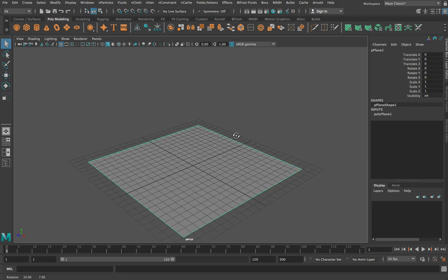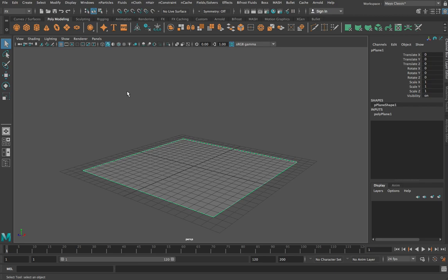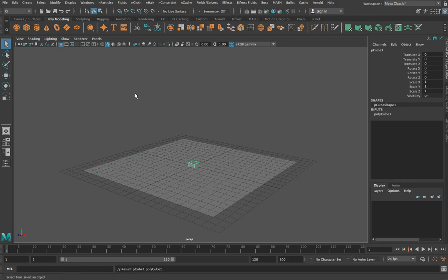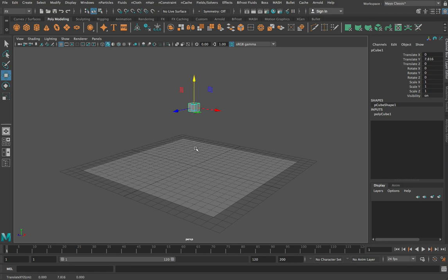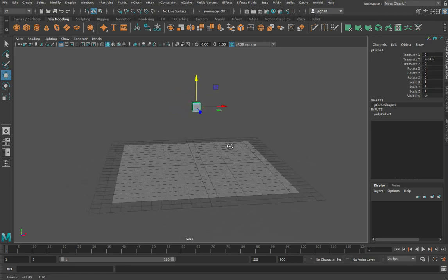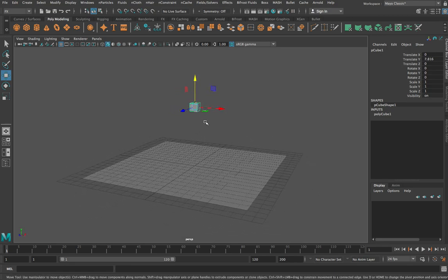I'm going to leave the plane for a moment and create a second object — in this case a cube — and I'm going to move it up here. What I want is a really simple thing: I want this cube to be influenced by gravity, so when I press play I want the whole thing to animate as though both of these objects are influenced by physics.